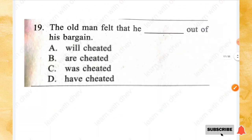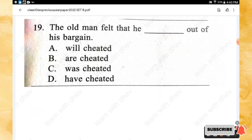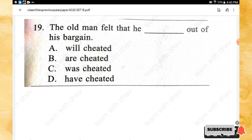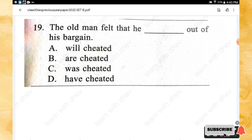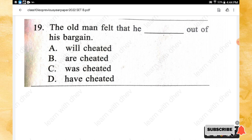Question 19: The old man felt that he _____ out of his bargain. Options: will cheated, are cheated, was cheated, have cheated. The right answer is option C — was cheated.